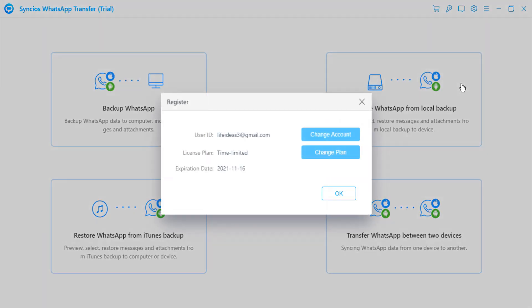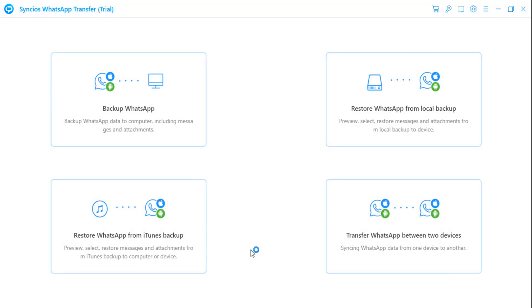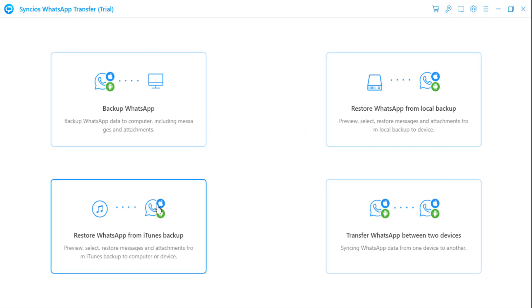Now add your email and user code here. Here you can see the four modules: backup WhatsApp, restore WhatsApp from local backup, restore WhatsApp from iTunes backup, and transfer WhatsApp between two devices.